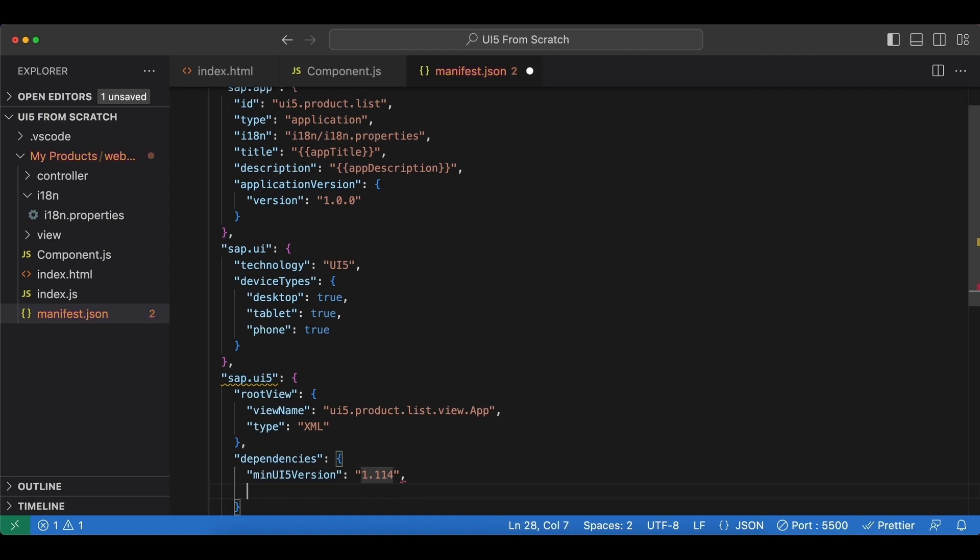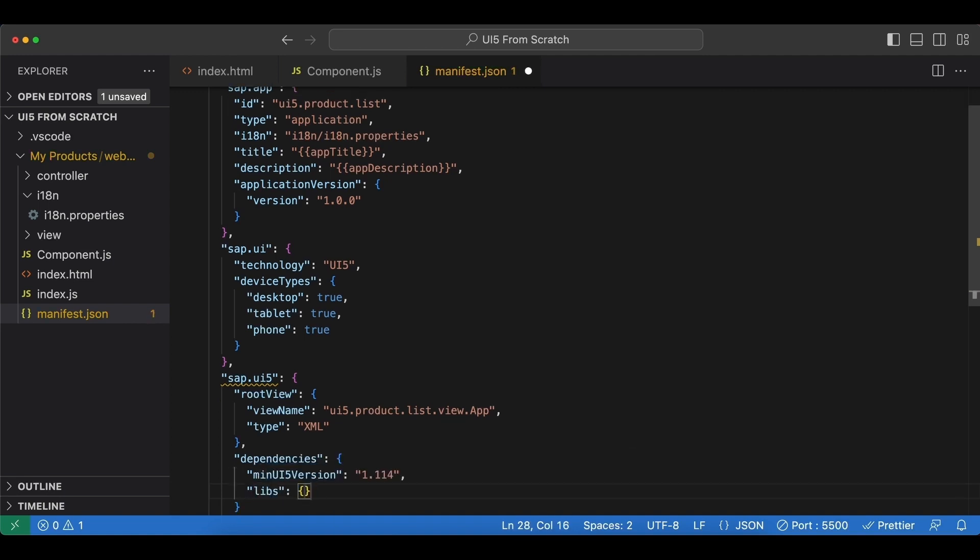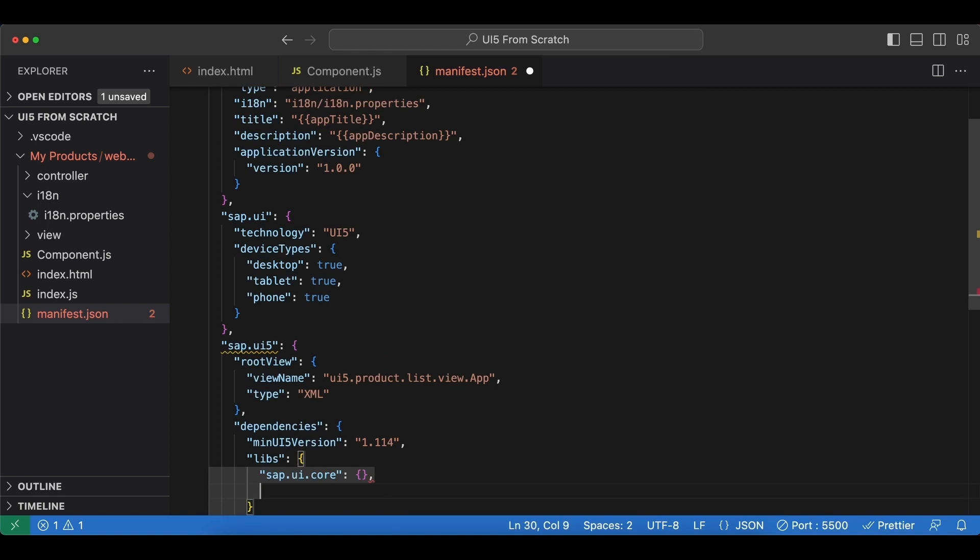And next one is called libs, and these are the libraries that our application needs to run. First of course we need the sap.ui.core library, and as the value we just put in an empty object. And as you know we also need the mobile library, so sap.m, also an empty object here.